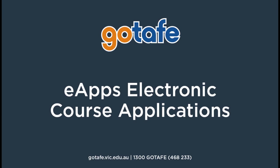Welcome to GoTAFE eApplication, the new easy way to apply online for courses at GoTAFE. If you're interested in studying a short course or a full qualification, eApplication allows you to submit all the required paperwork to get you started as a GoTAFE student.